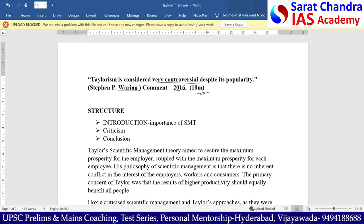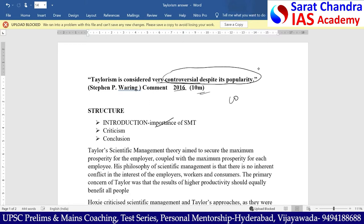Coming to the structure of the answer, we should start our answer with an introduction by highlighting the importance of scientific management theory. As the question revolves around controversy despite its popularity, our answer should focus on this element of controversy, and we should give a pragmatic conclusion.